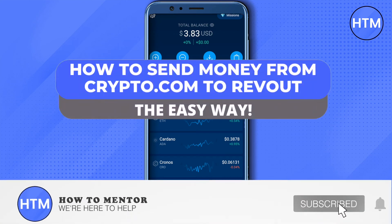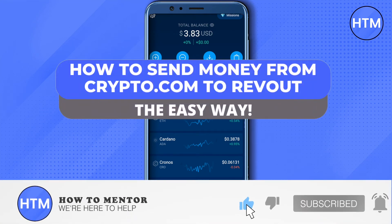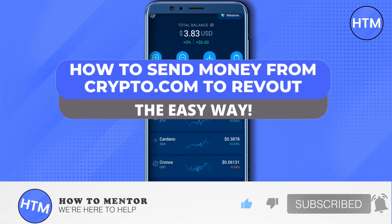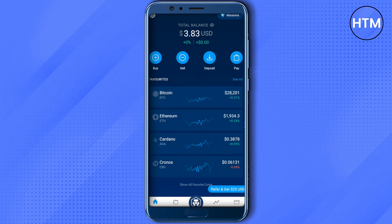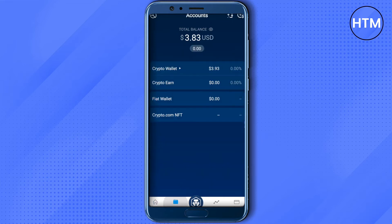Hello everyone, welcome to our channel. Today we will see how we can send money from our crypto.com account to Revolut. For that, you need to open up your crypto.com app, then click on the account option on the bottom side. Here you will find the option of fiat wallet — just click on it.